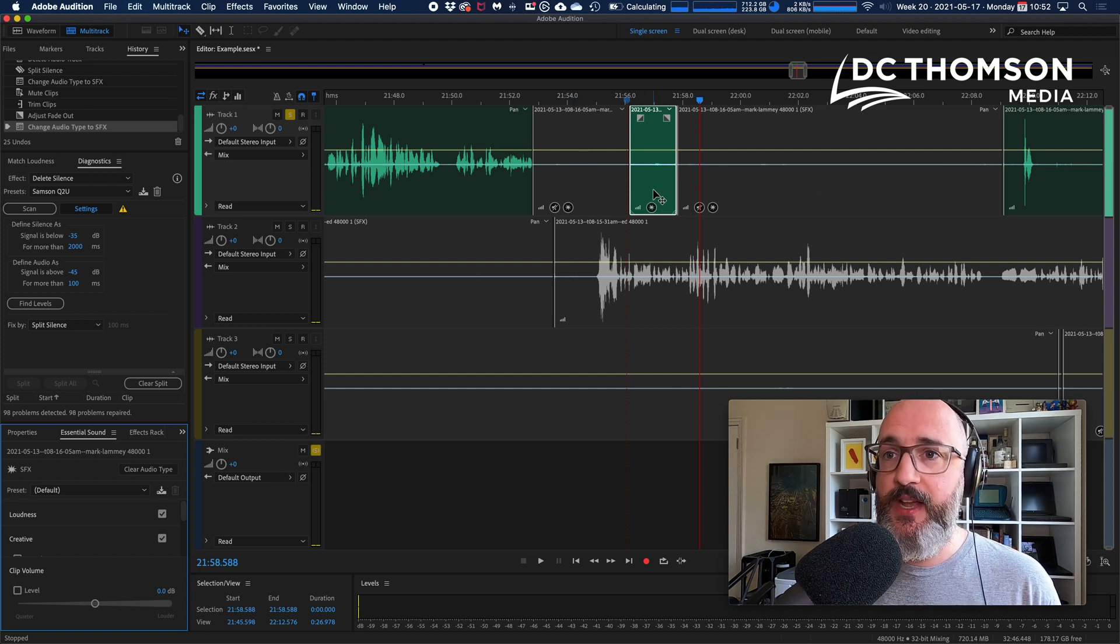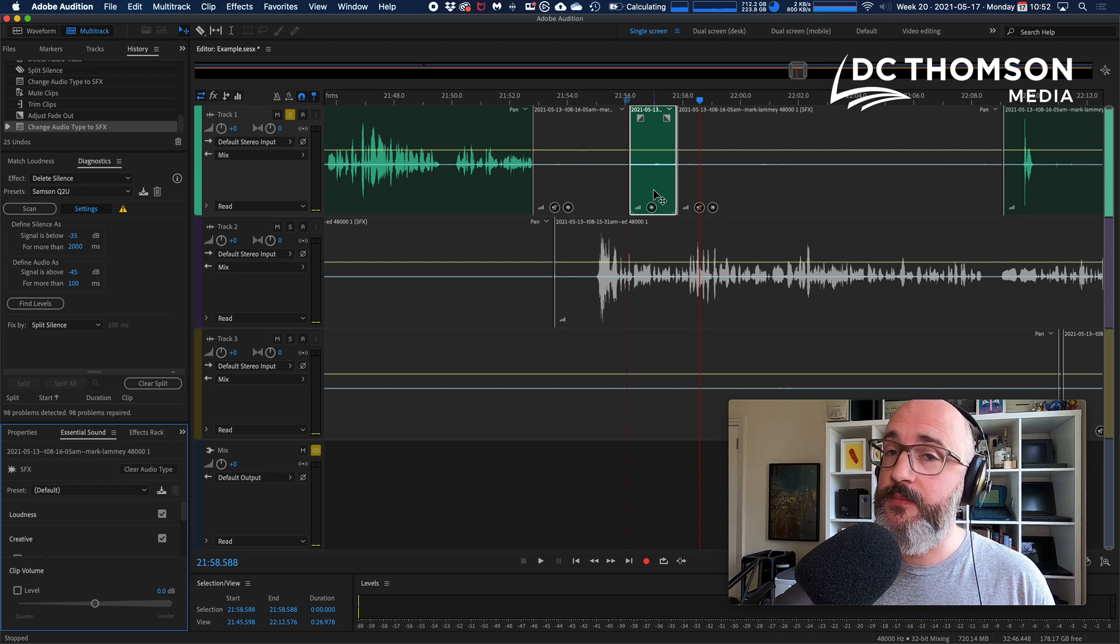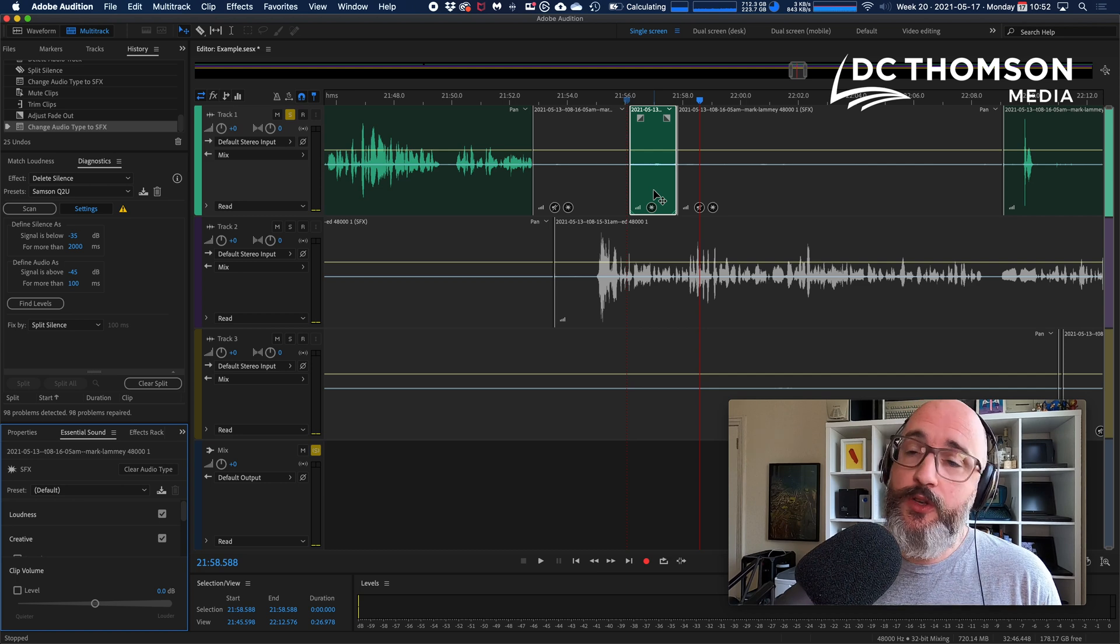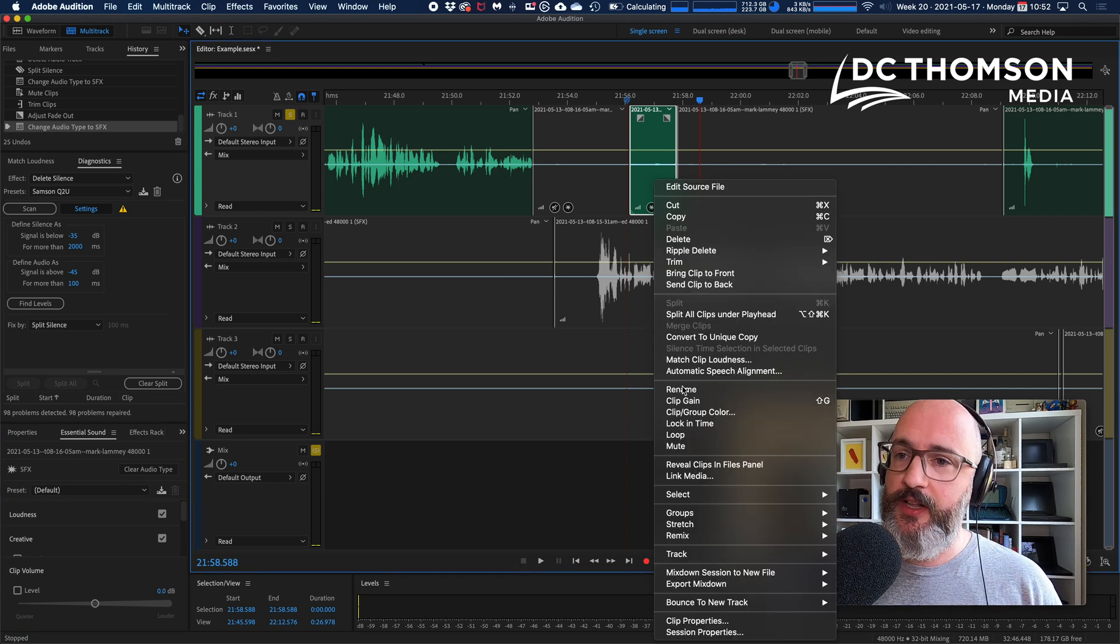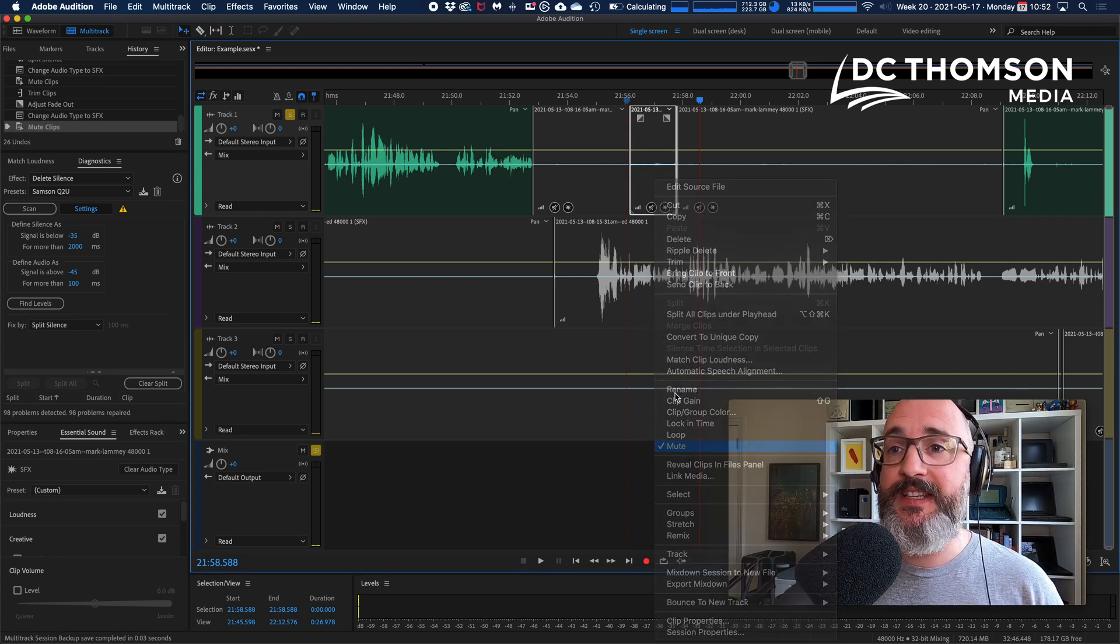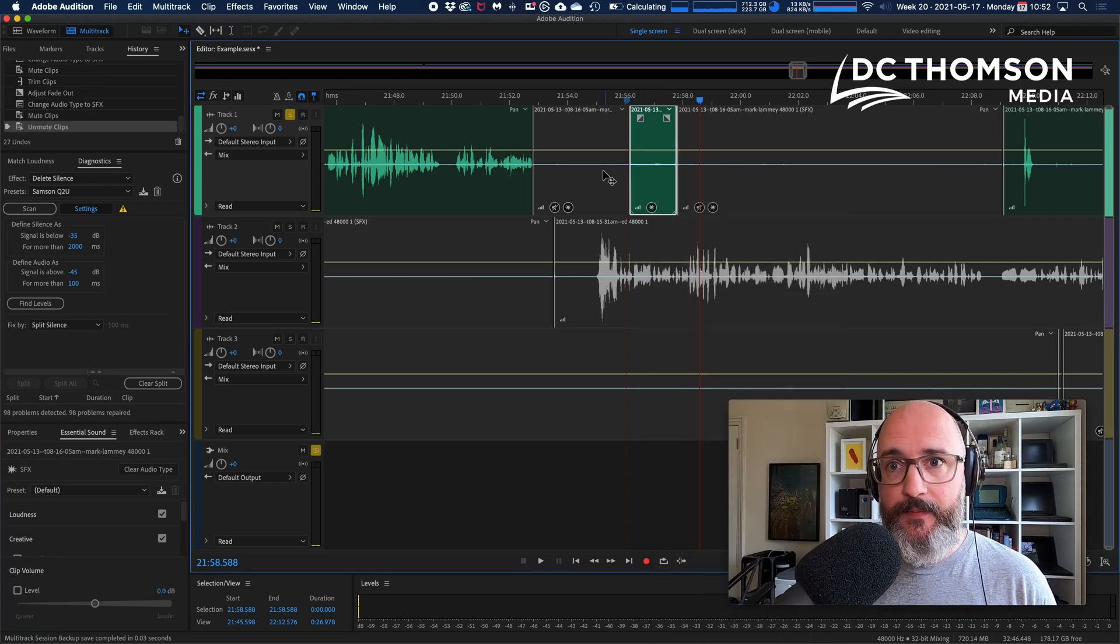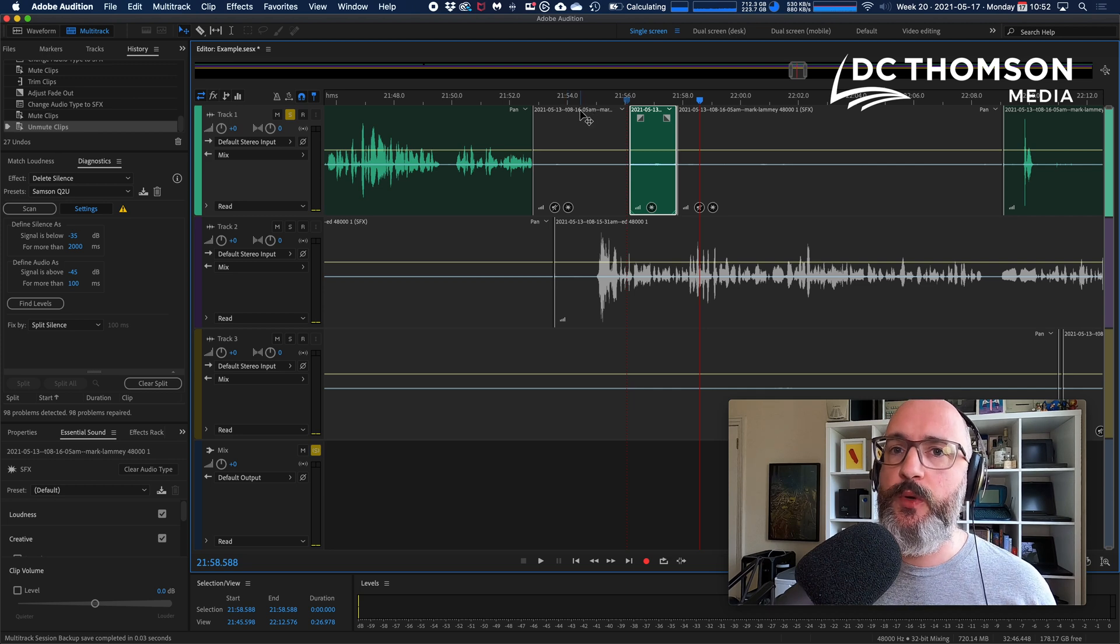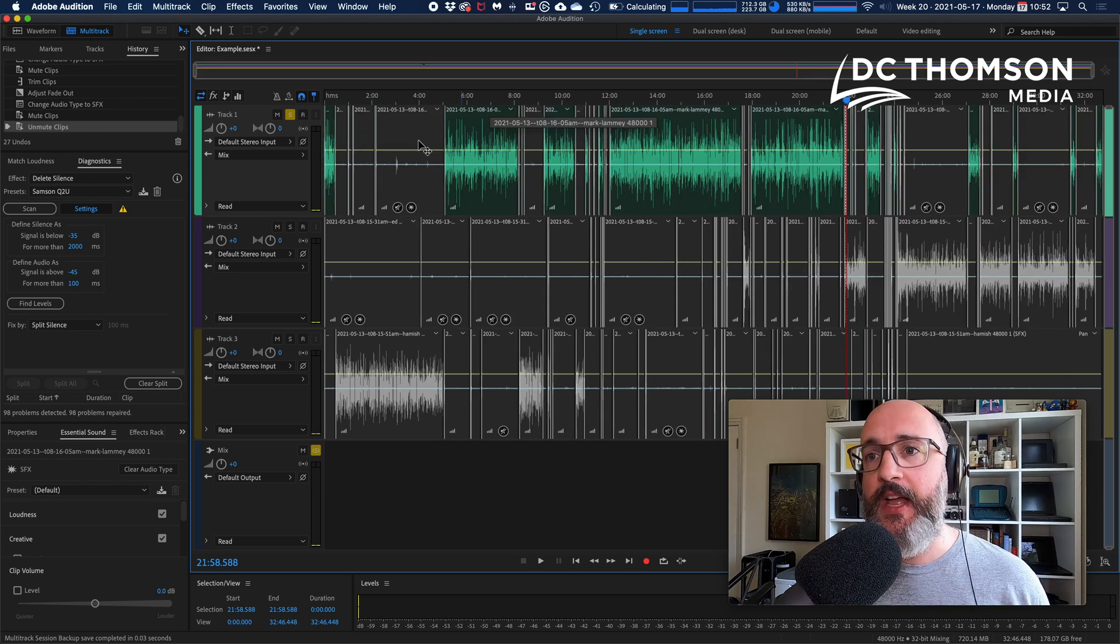We're going to mark that such that we can delete it later by clicking on that clip and clicking SFX. Now you'll notice that clip is still active, it's not muted like the pieces of silence are. Doesn't matter.